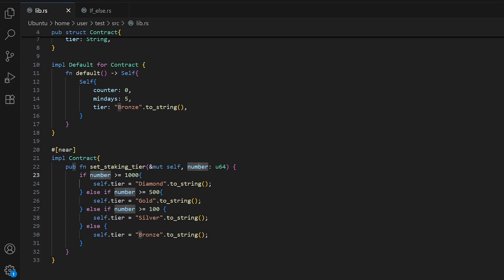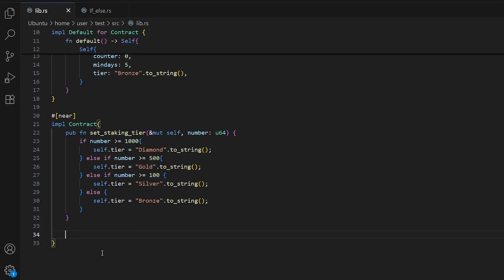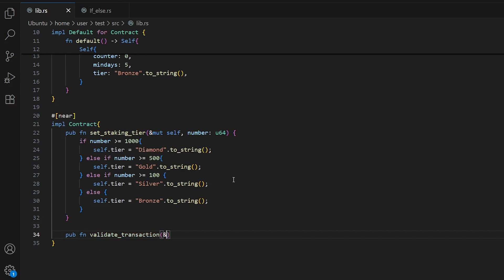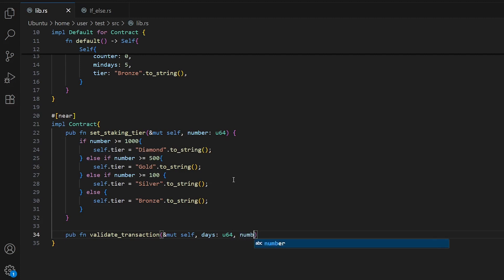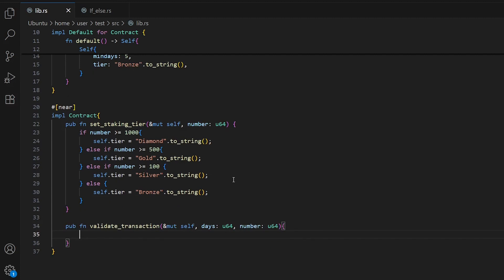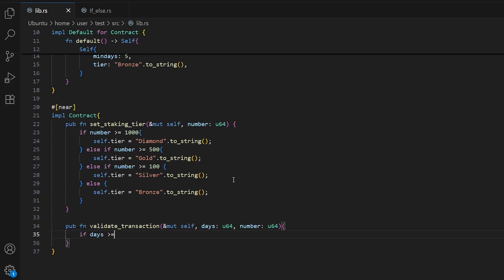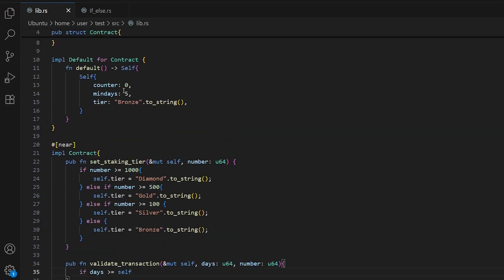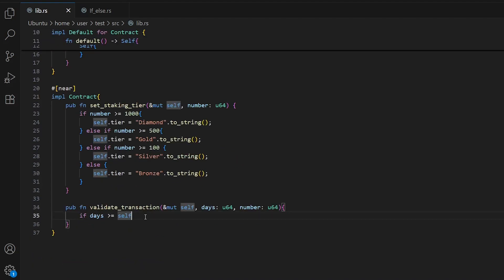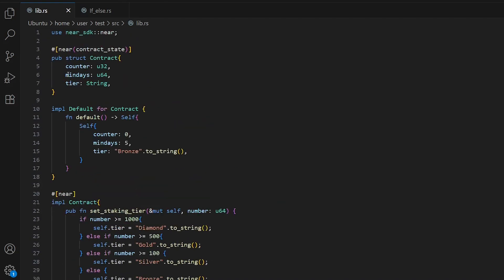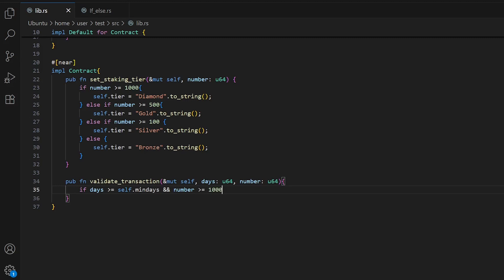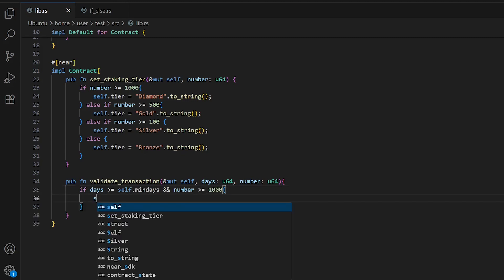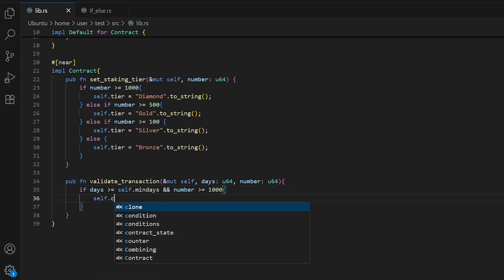Let's talk about compound conditions. You can combine multiple conditions using logical operators. Let's write an example about this. We'll create another function called validate_transaction with mutable self, days as u64, and number as u64. If days is more than or equal to minimum days from our struct, and at the same time number is more than or equal to 1000, we just do some operations like self.counter plus one.